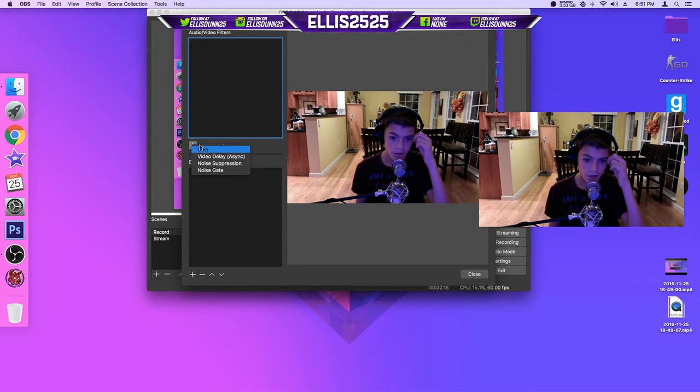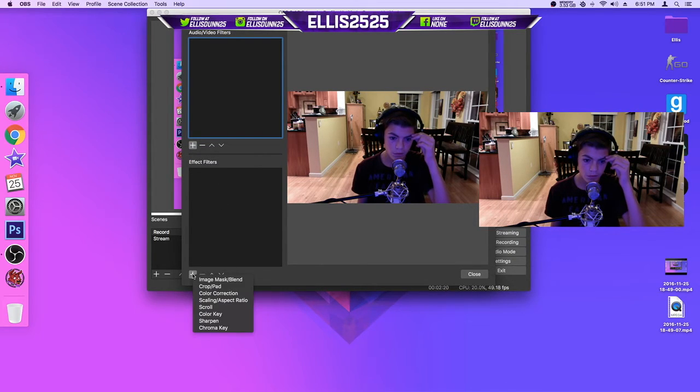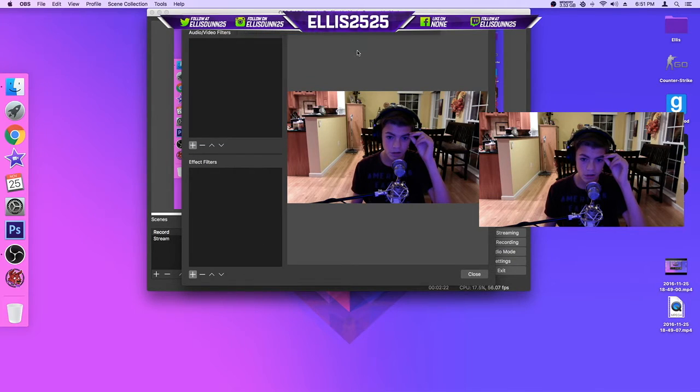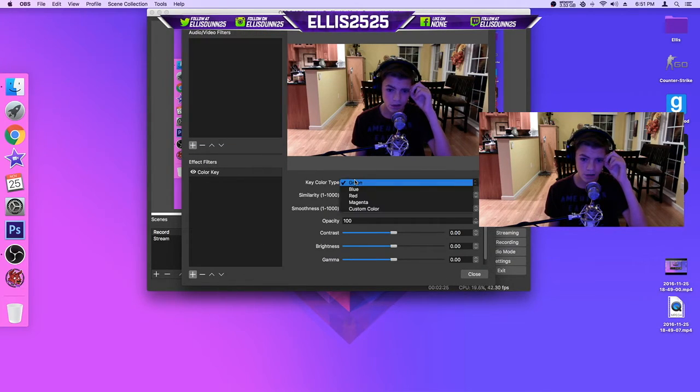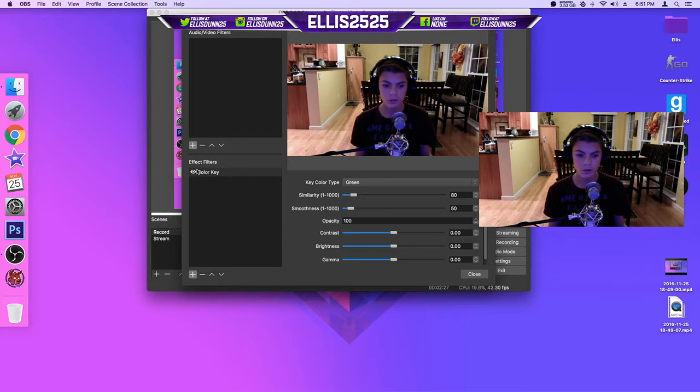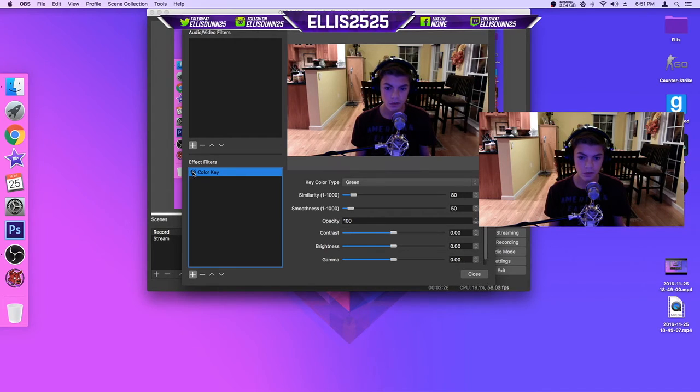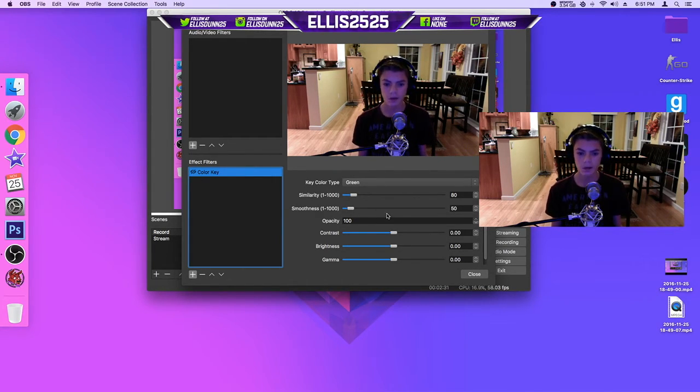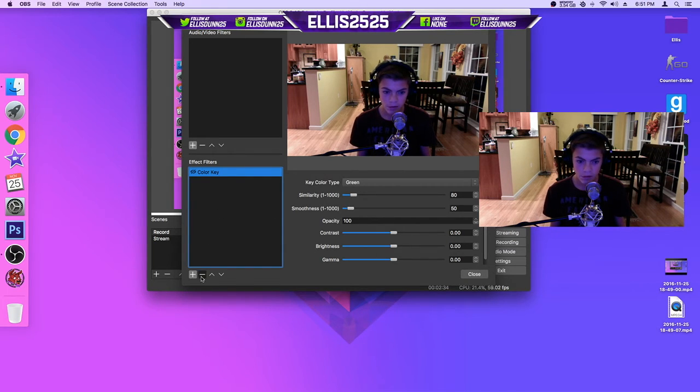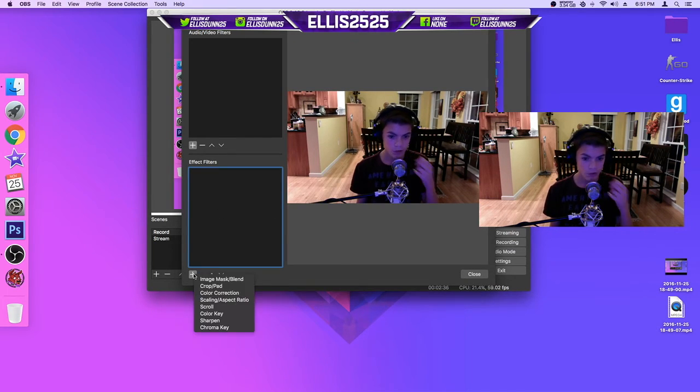Add, not audio filters, I think it's effect filters, and it's called color key. I'm not sure if this has green, and what that would do is, I don't even have anything green in the background, but you can adjust it here if you want to do that.